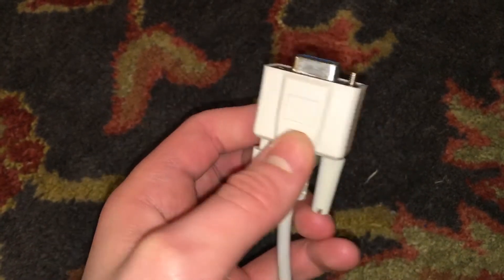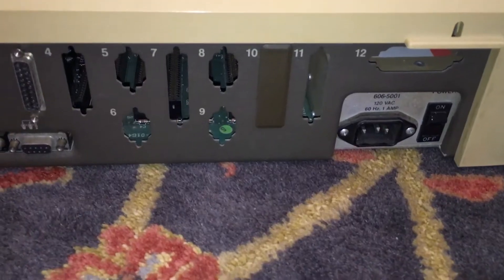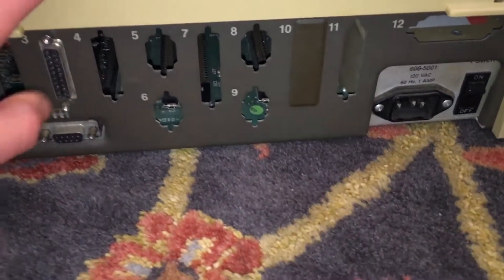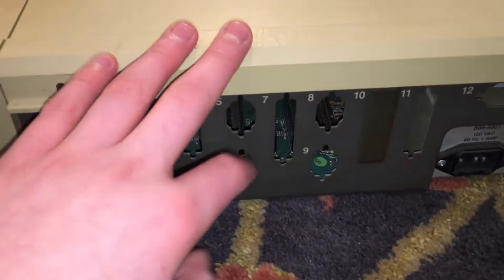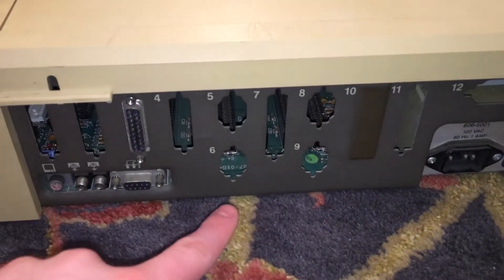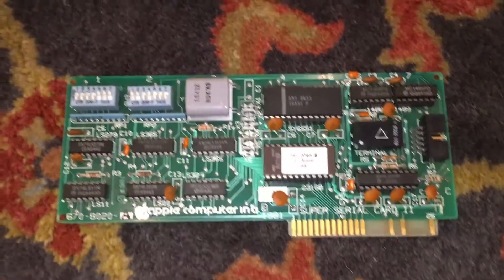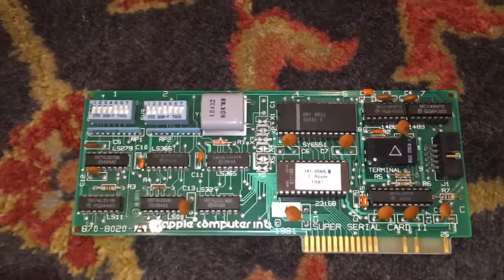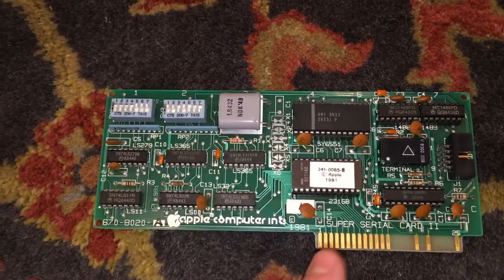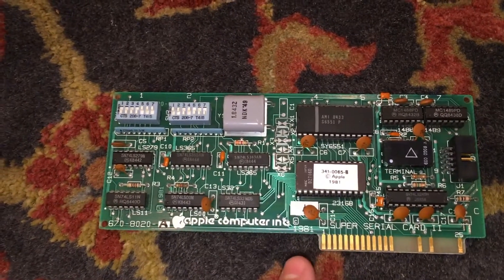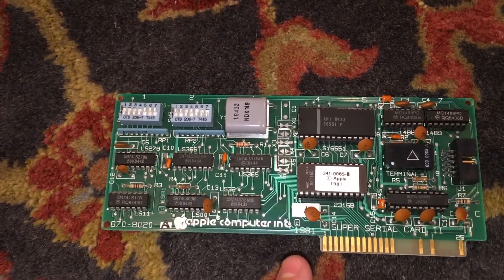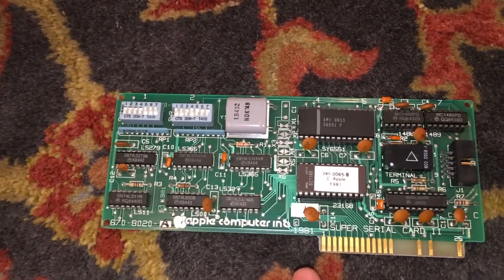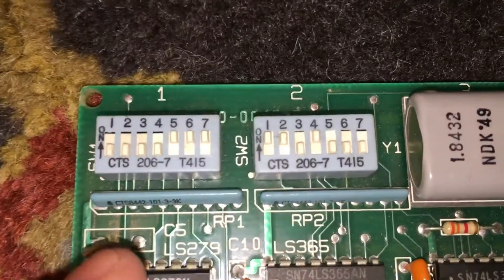Now you may be wondering how we're going to do this because there is not a serial connector on the back of the Apple. So we're going to have to use this card called the Super Serial Card, which you can see right here. And we need to configure that before we can use it, so let's get right into it.